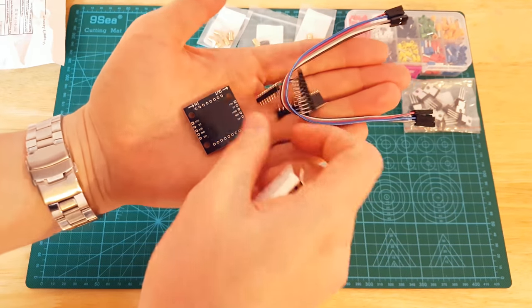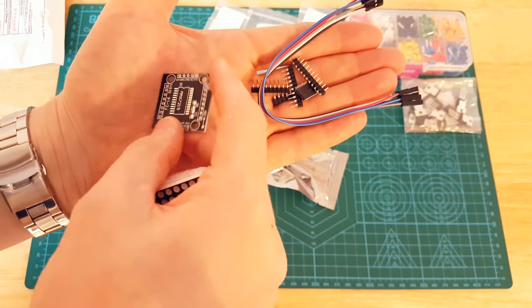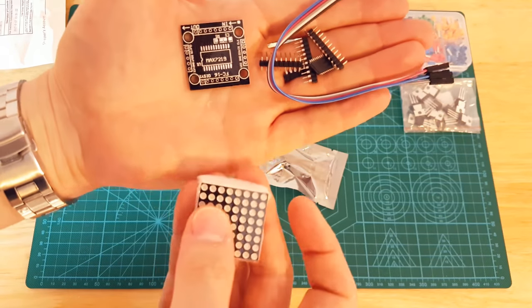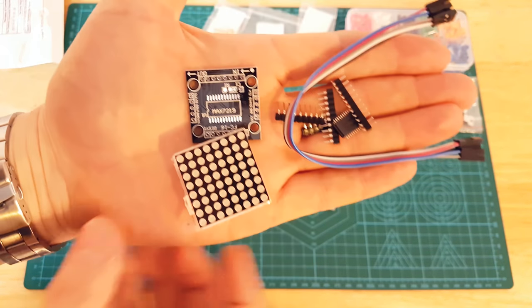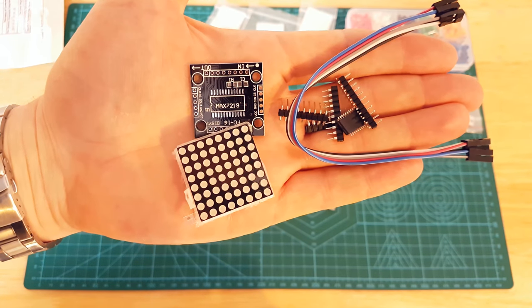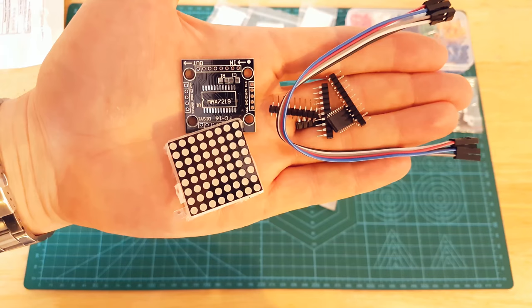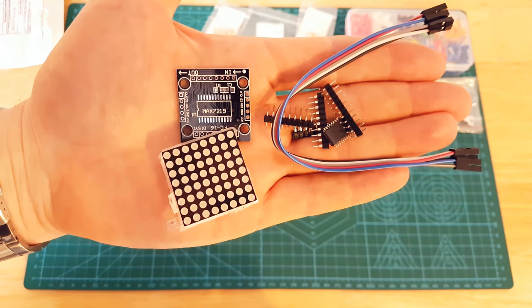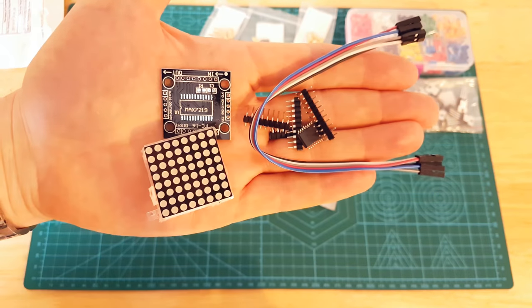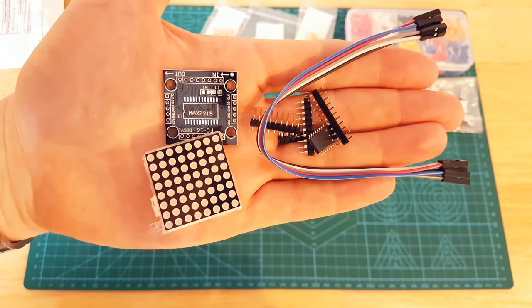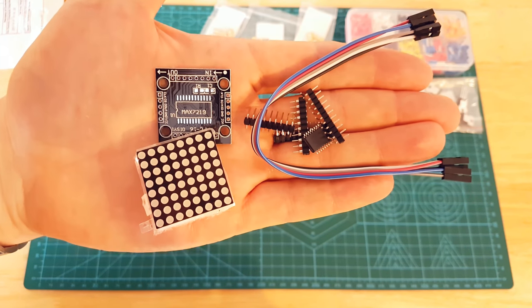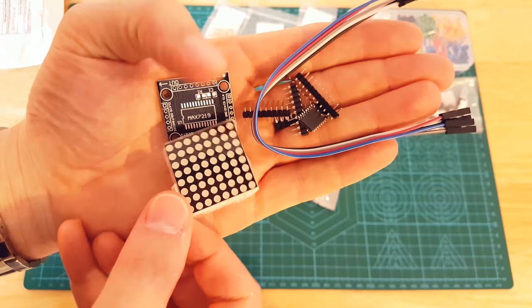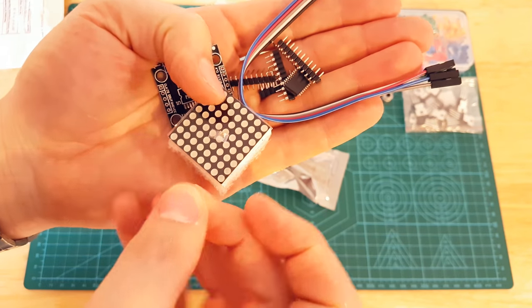Lots of bits need soldering. This is a MAX 7219 LED driver board. These are very common, put in your projects. You can get a lot of these just pre-soldered together, but if you see one of my other videos, I've got a lot of SMD surface mount components.